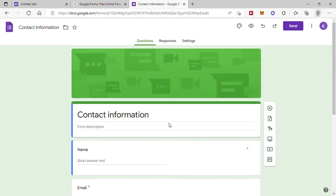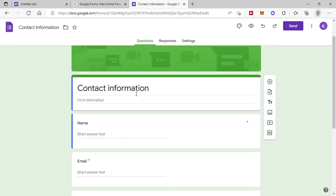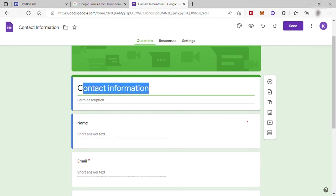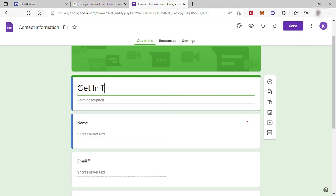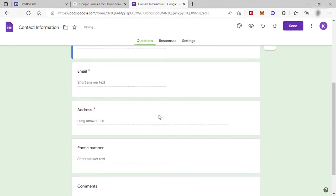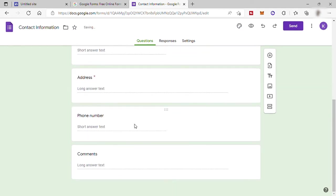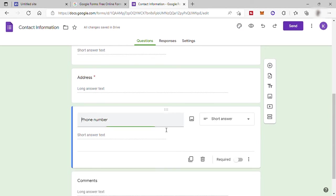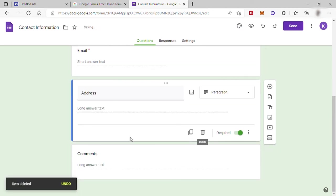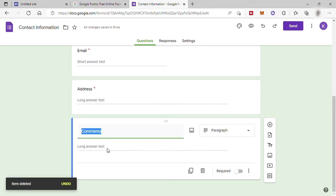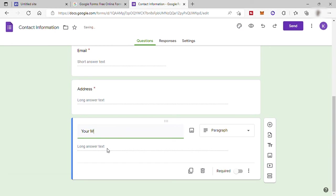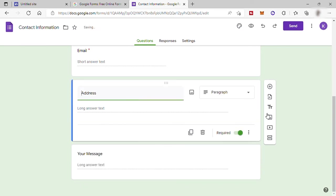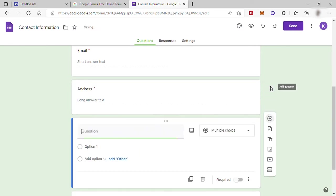To change the text here, just select the text and add your own. I will add here, Get in Touch. And down here to delete any field, just click on the field and click on Delete. To change the text here, same as earlier, just select the text and add your own. Just like this. And then to add a new field or question, just click here on the Add icon.